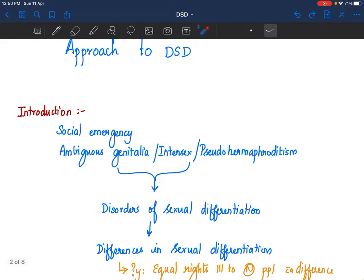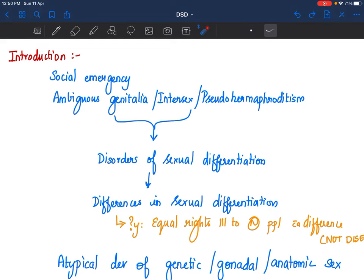This is an emergency — more of a social emergency at birth — because the first question parents ask, grandparents ask, as soon as a baby is born, is not the weight, not the color, not the health. The first thing they ask is: is it a male or a female baby? So it is important for us to assign the actual sex of the baby. If you are not able to do that, this is a social emergency and you need to know how to handle the situation.